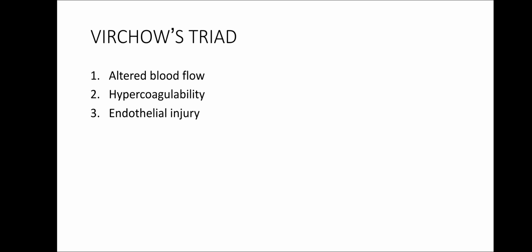Coming to the last one, altered blood flow can either be turbulent blood flow, as for example, blood flow across a stenosed valve, or stasis, as is the case in patients who have been immobilized. This accounts for the increased risk of deep vein thrombosis in such patients.